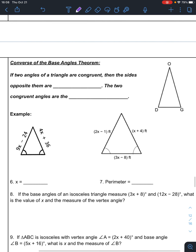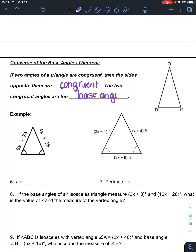The converse says that if the base angles are congruent, then the sides opposite them are congruent. The two congruent angles are those base angles. So if angle D is congruent to angle G, then OD is congruent to OG. It's just the converse — if P then Q, if Q then P.